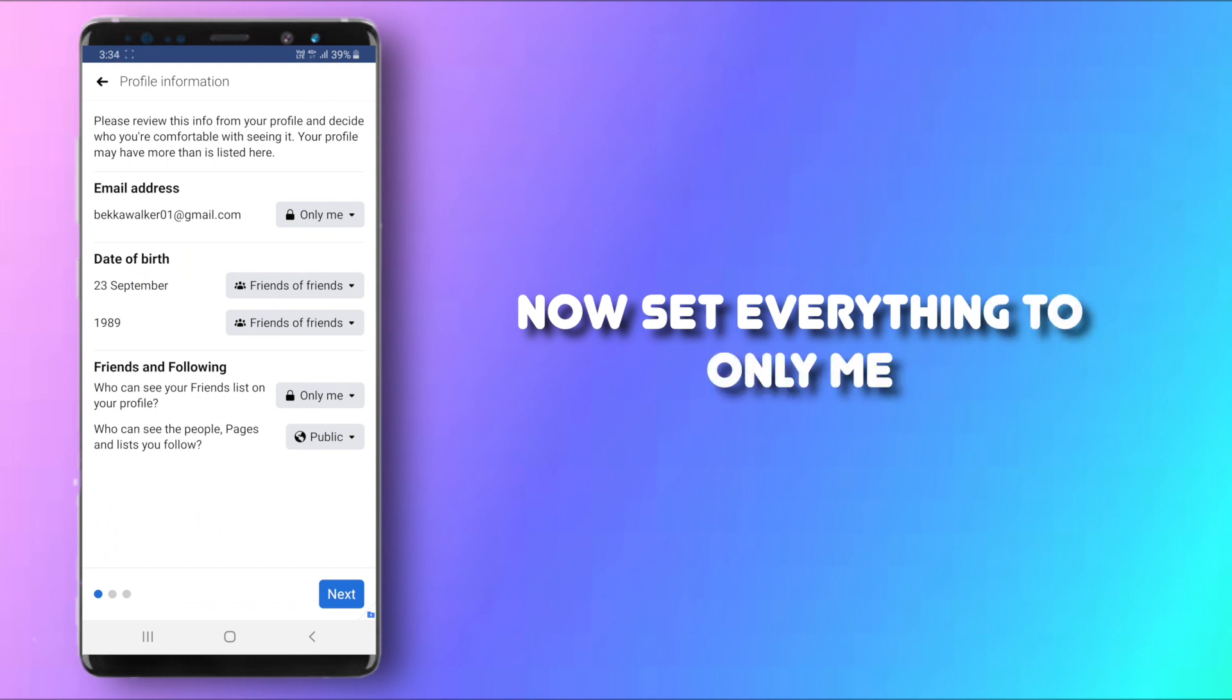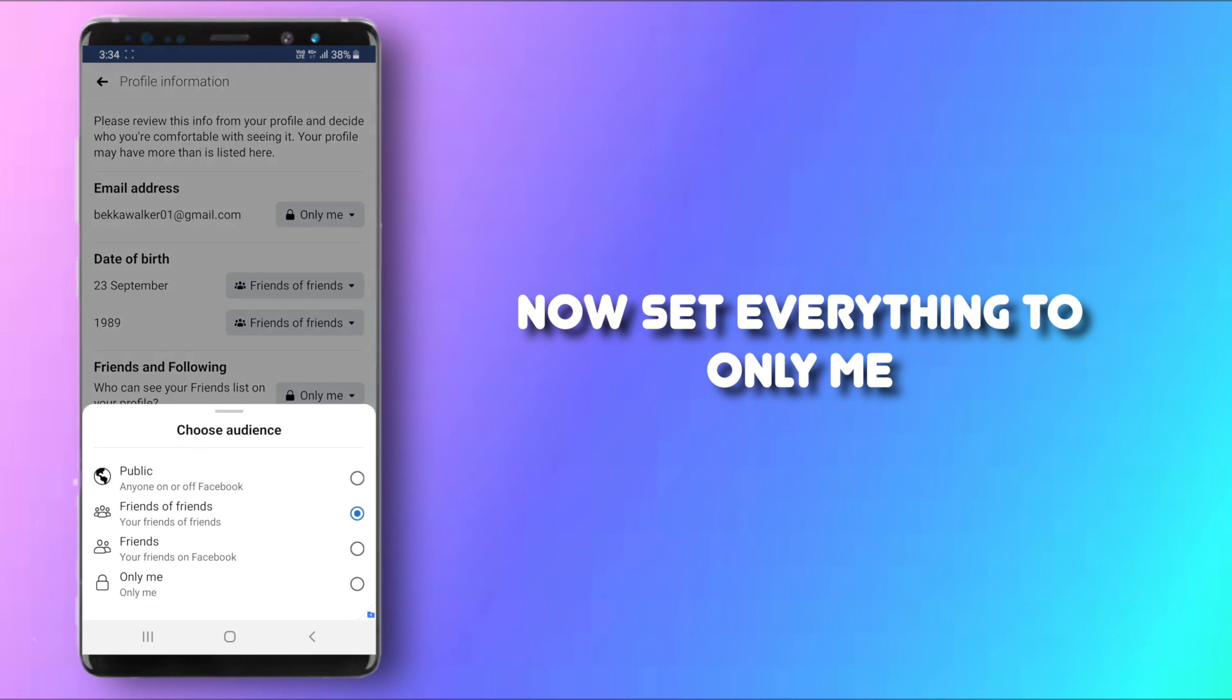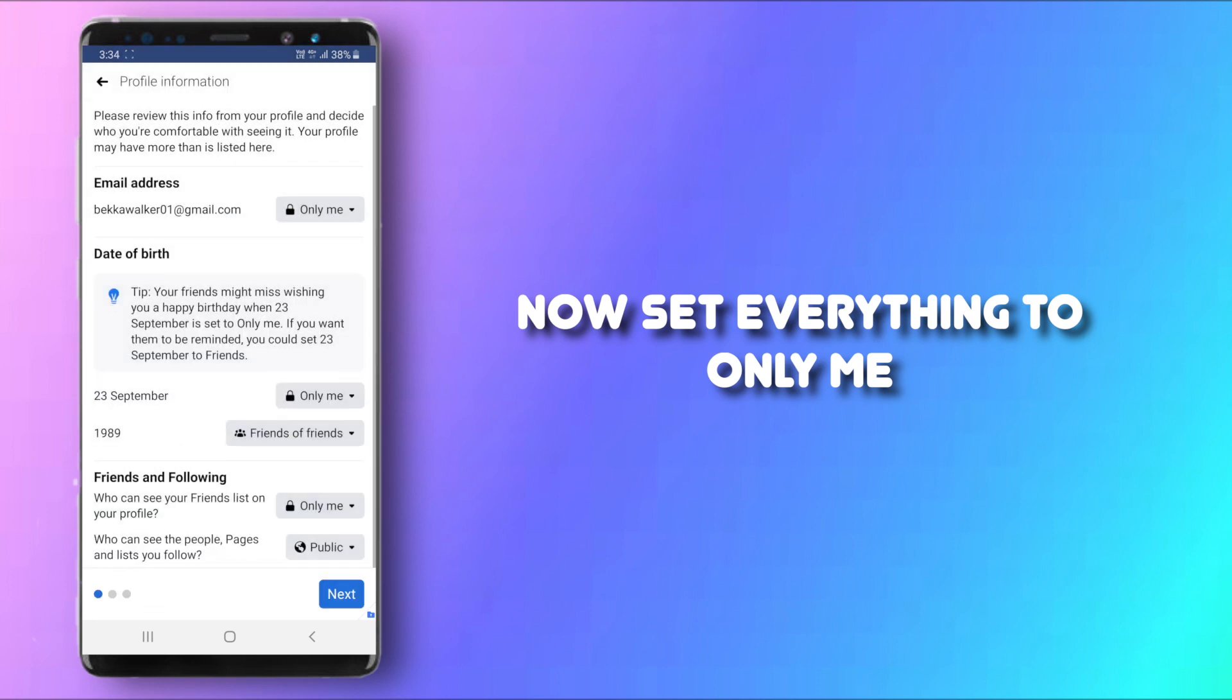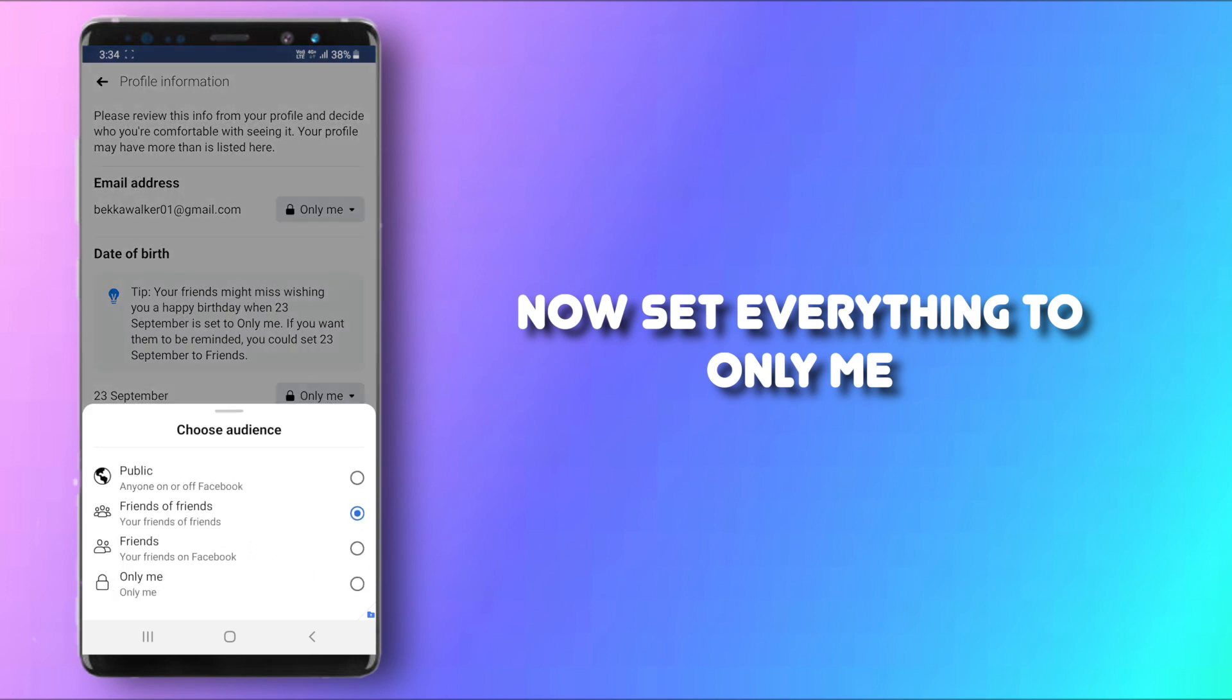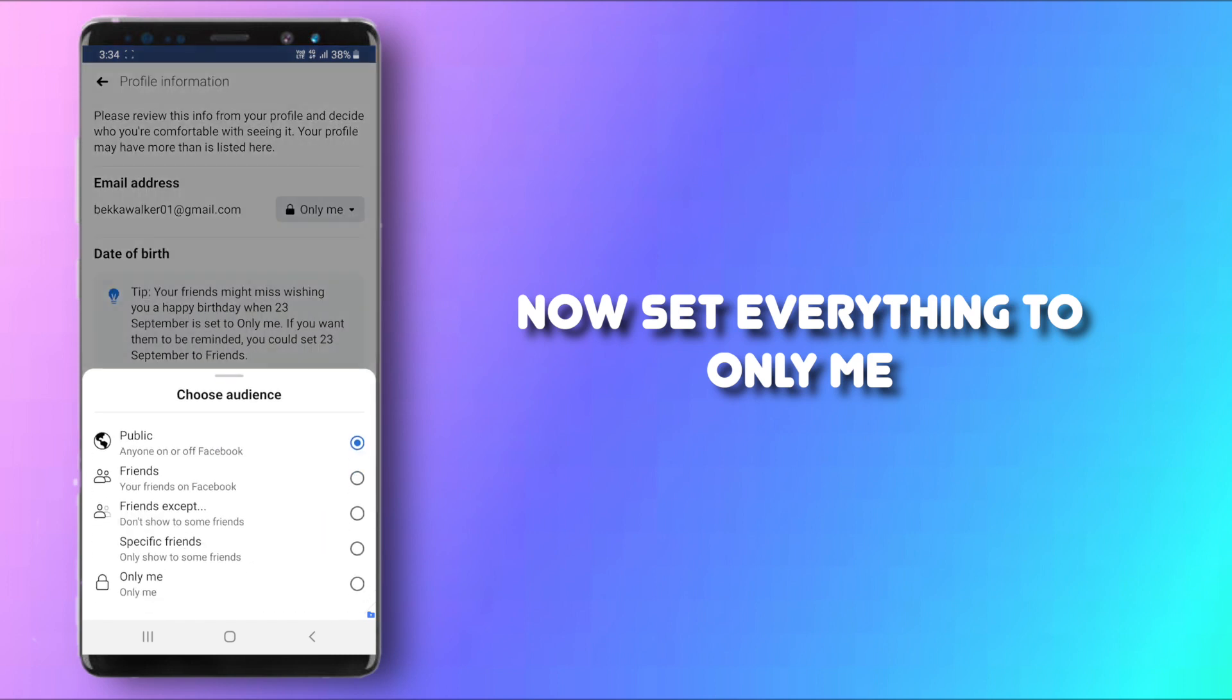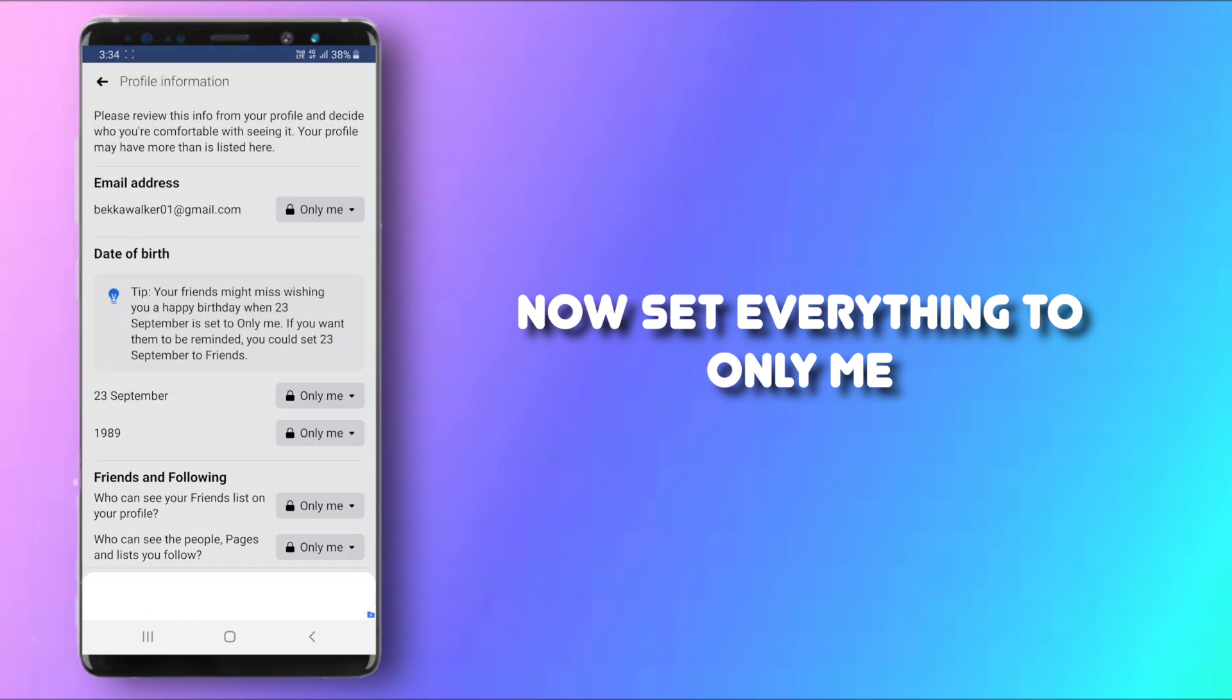So I'm going to click on this one and set it to Only Me so that you will be the only one to see your birthday, and do that for everything. Click on Only Me and just set the audience to Only Me for all the information under this if you prefer that way.